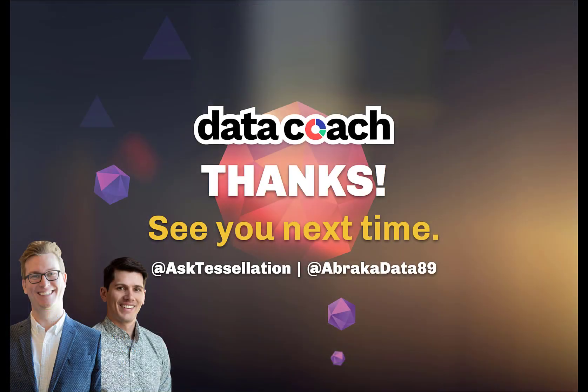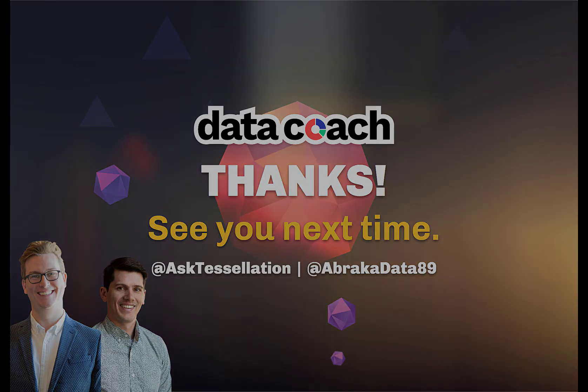As always, thanks for watching the video. Don't forget to subscribe to the Data Coach channel for more awesome lessons on Alteryx and all things data, analytics, and visualizations. Follow Data Coach on Twitter at AskTessellation and follow me personally on Twitter at Abracadata89. Thanks again.